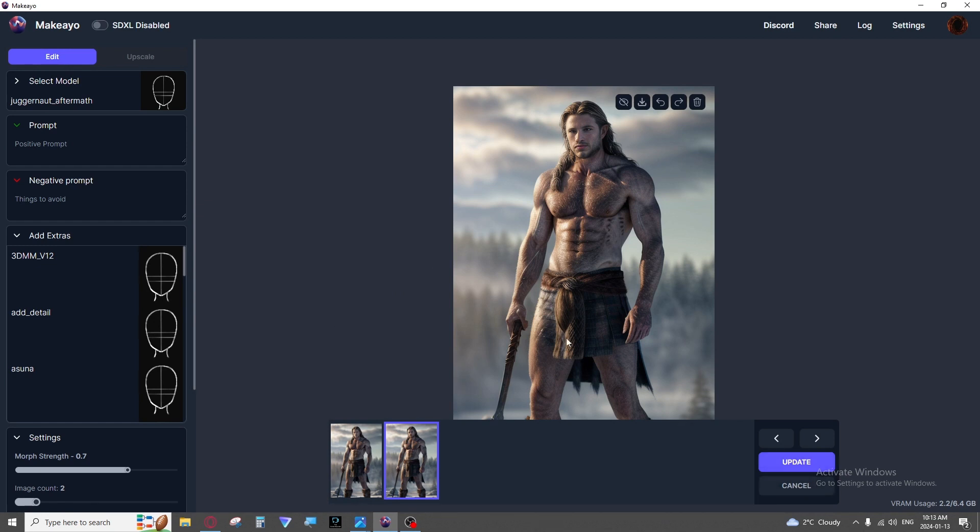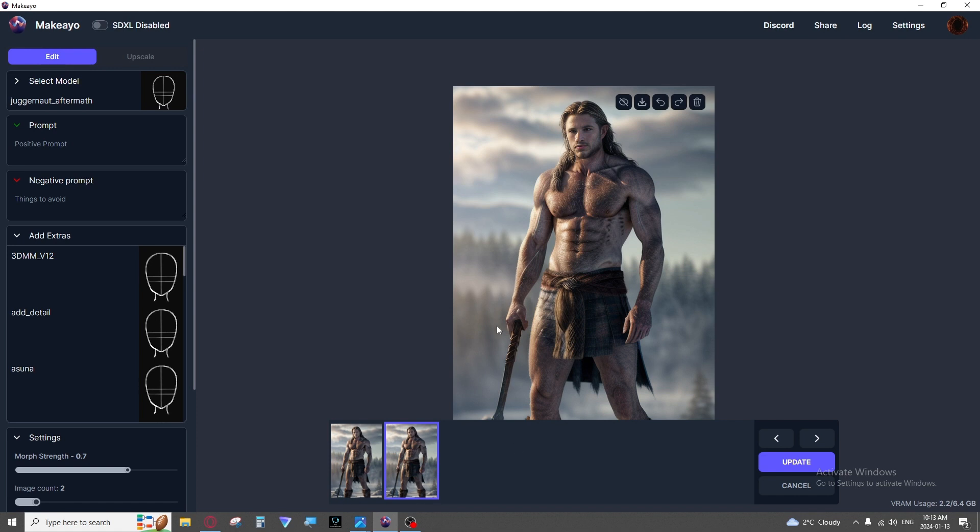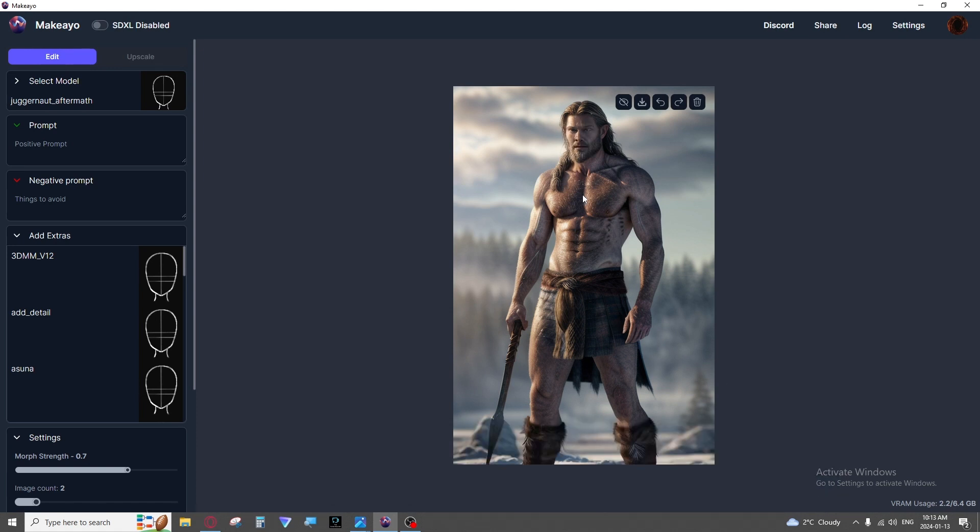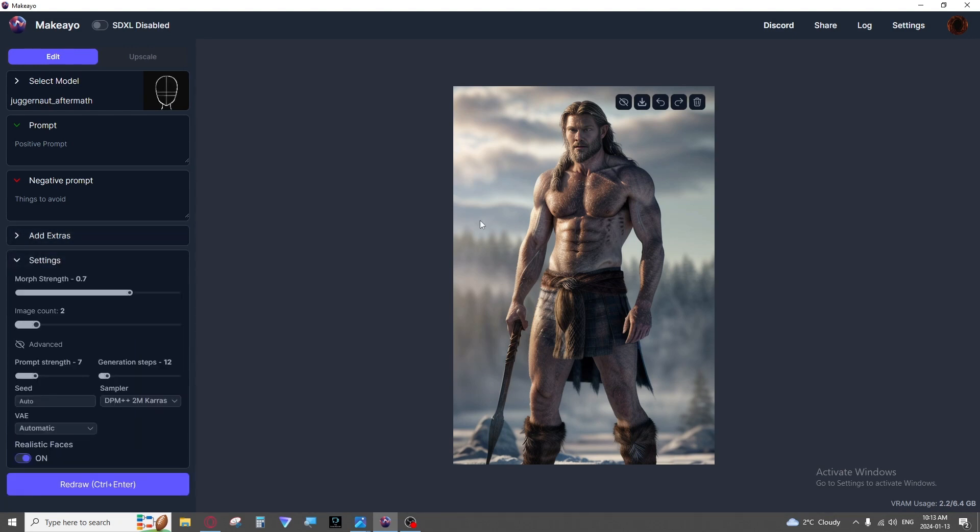This is how you will get good images every single time. I never generate until I get lucky. I take any old broken image I have and I slowly fix it. This way I get what I want to see every single time. It is a game changer.